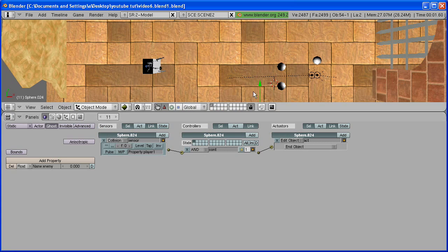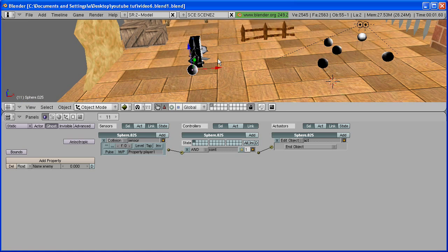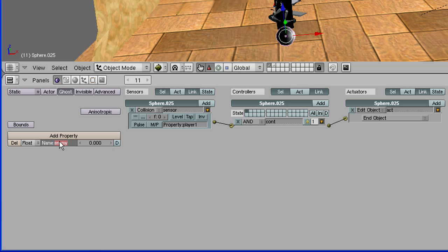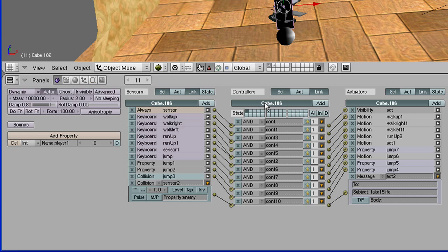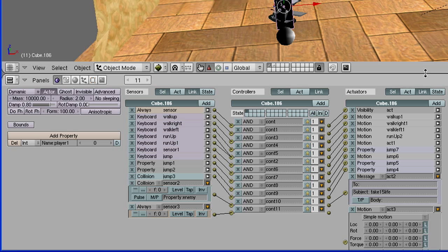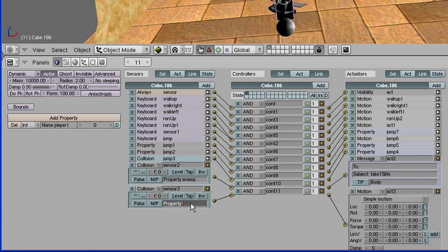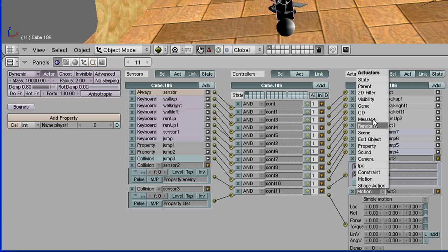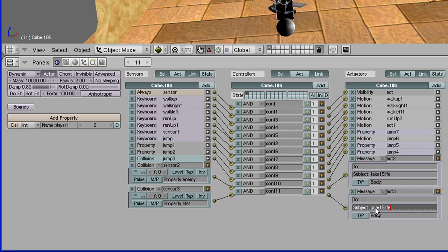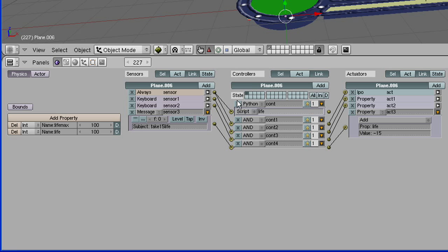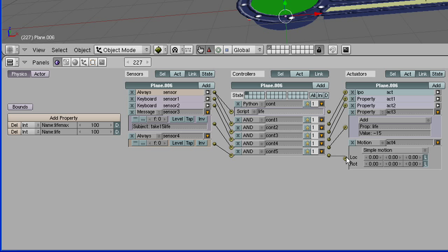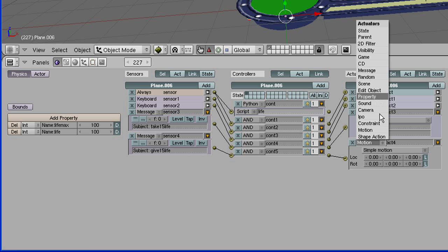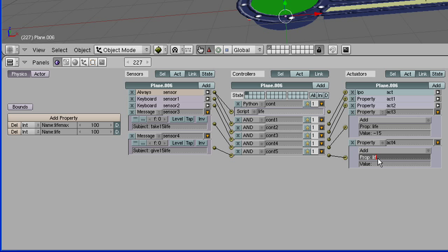Now to add life — it's basically the same thing. I'm going to copy this sphere and bring it over. This one's going to add life. Change the property; I'm going to name it 'life one'. Go to your collision box and add a sensor, controller, actuator. Change it to Collision and put in the property 'life one'. Change the actuator to Message, and in the Subject put 'give 15 life'. Go back to your HUD, to your life plane. Basically the same thing just with different names: Message sensor 'give 15 life', actuator Property Add, property name is 'life', value 15.